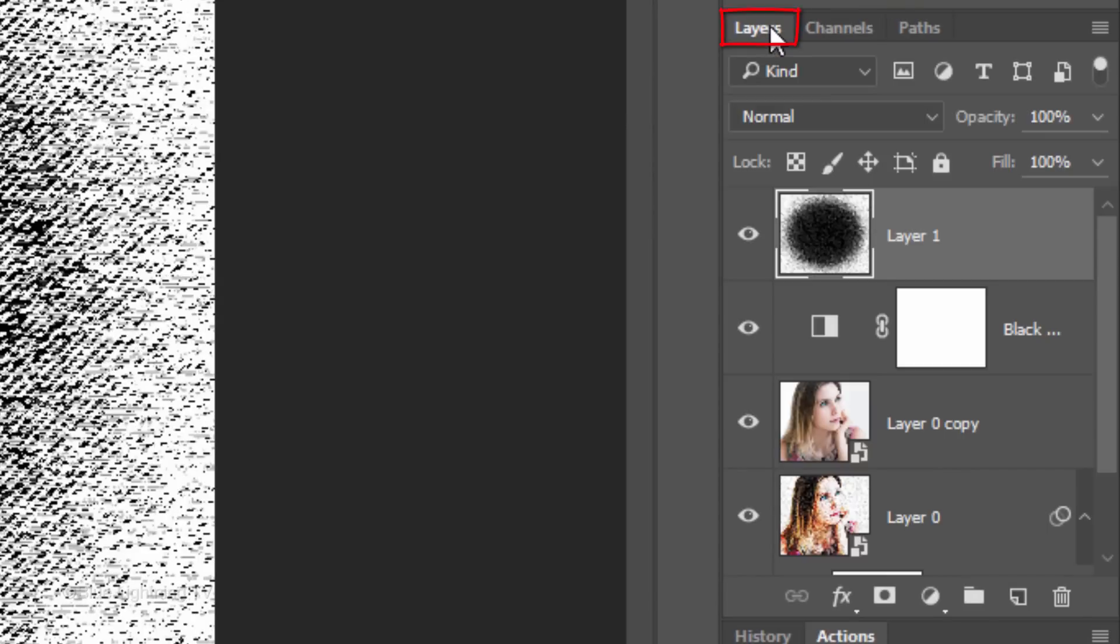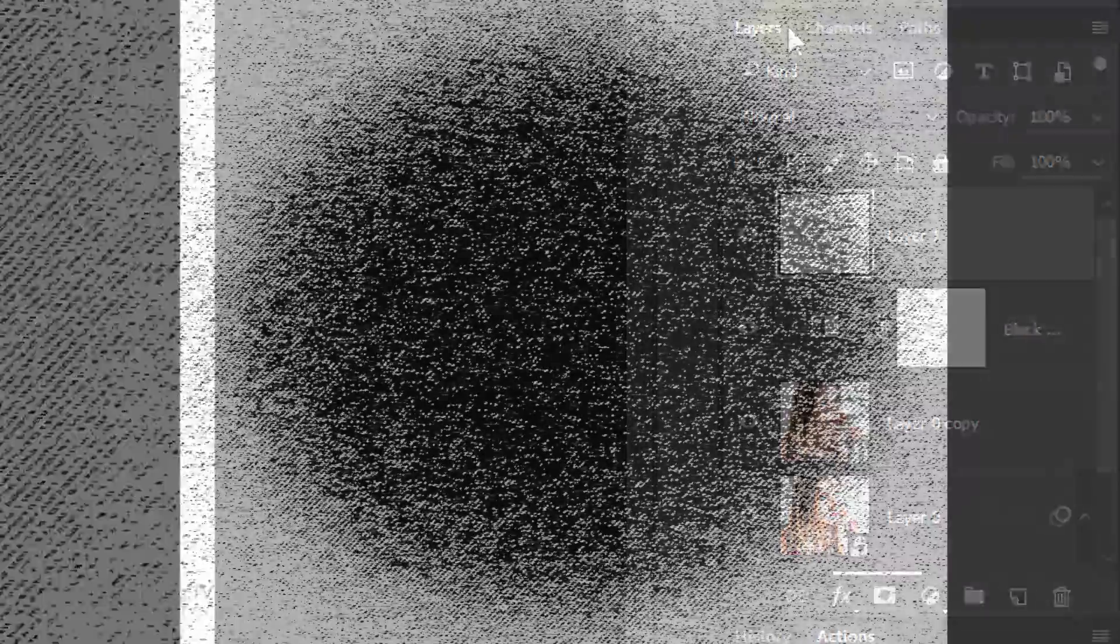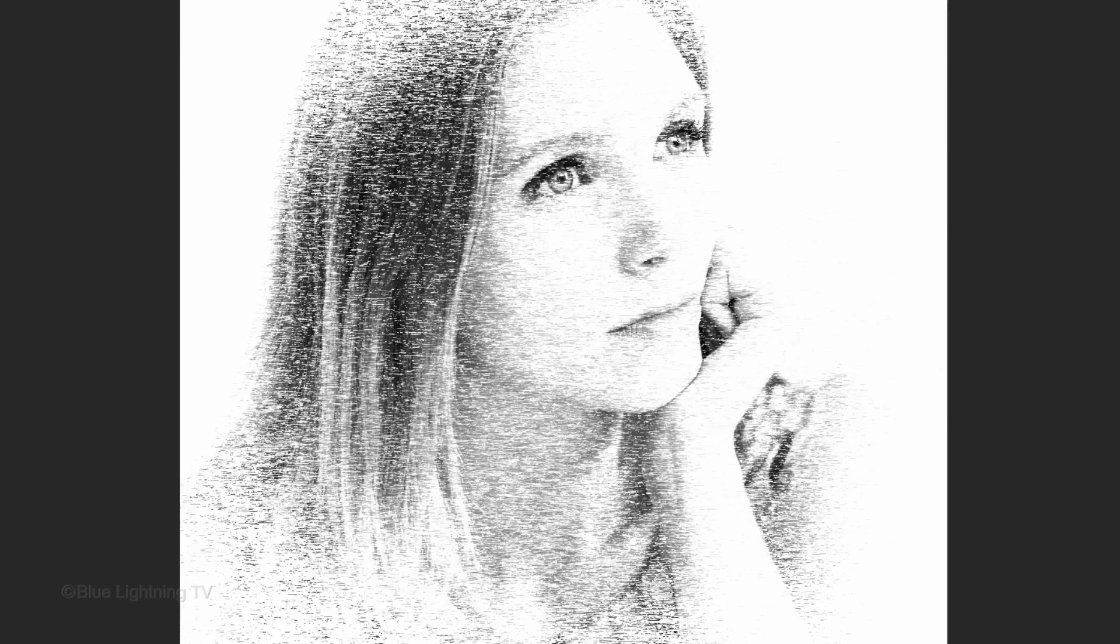Open back the Layers panel and press the Delete key on your keyboard. Then deselect it.